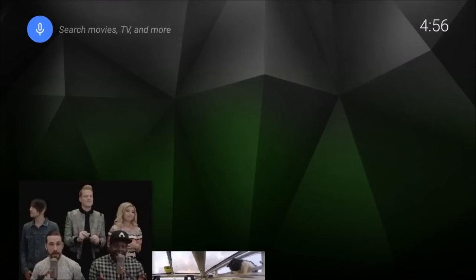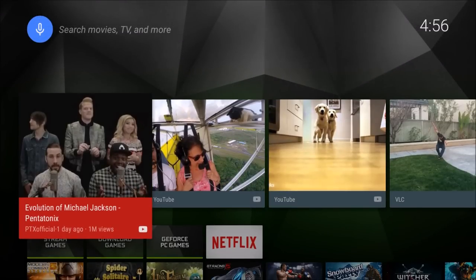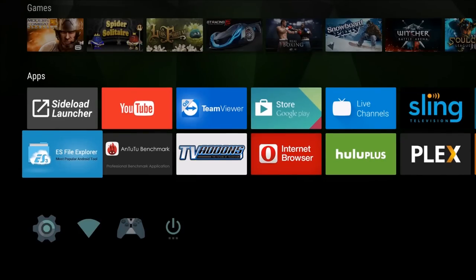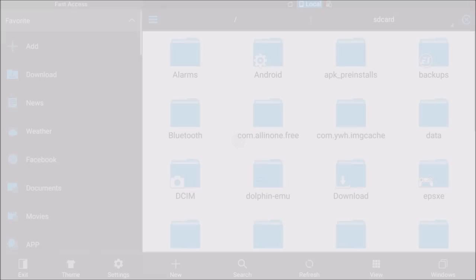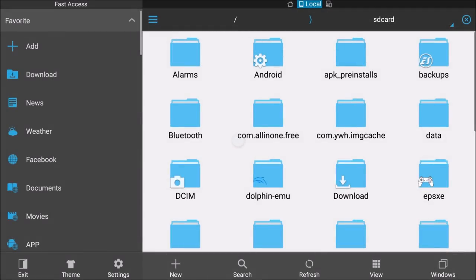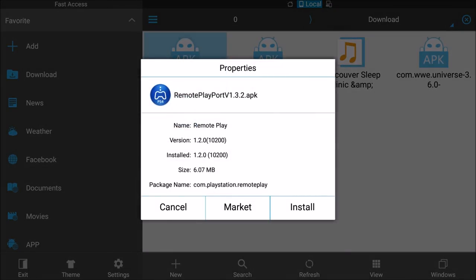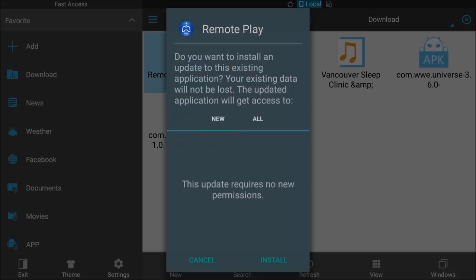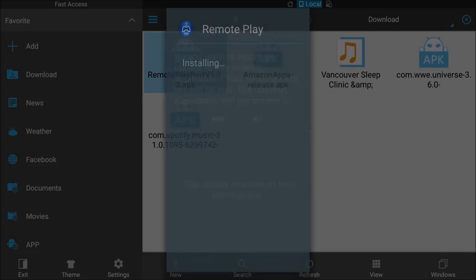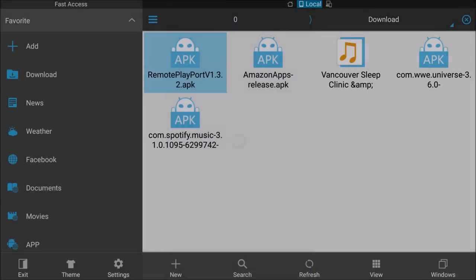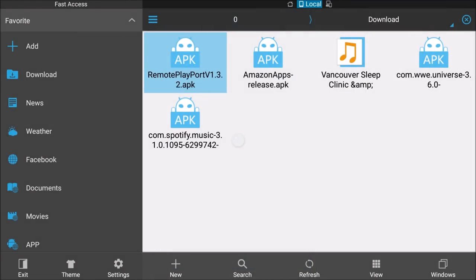We'll hit the Home button. We're going to open up ES File Explorer, which you can download from the Google Play Store within the NVIDIA Shield. Go into the Downloads folder. Here it is - Remote Play 1.3.2K. Click on it, hit Install, and hit Done.